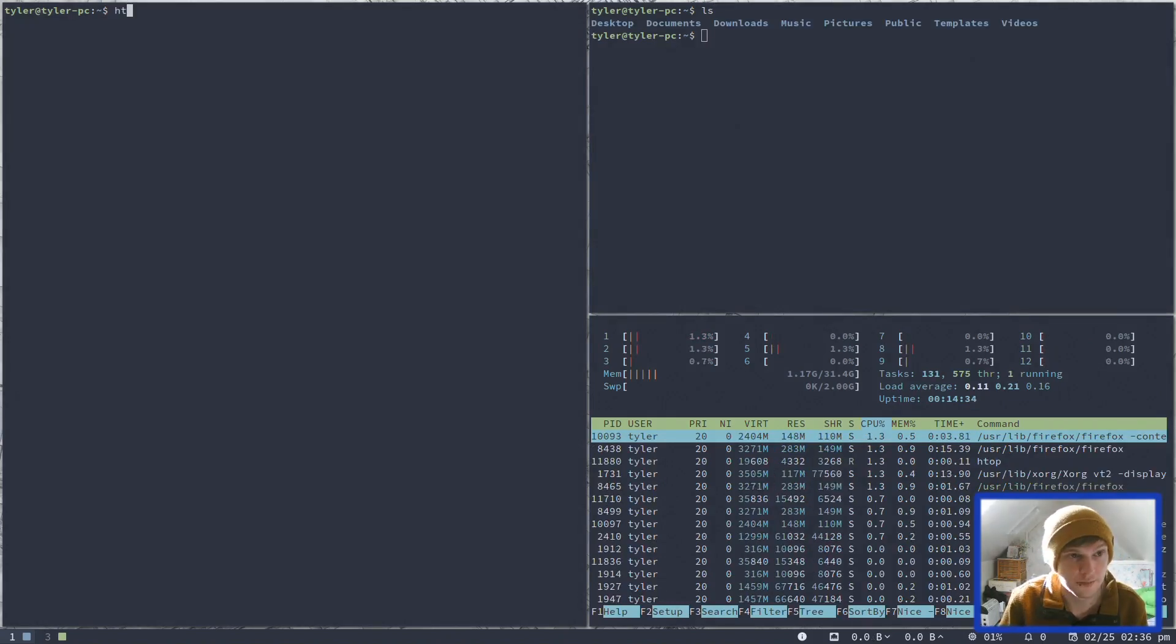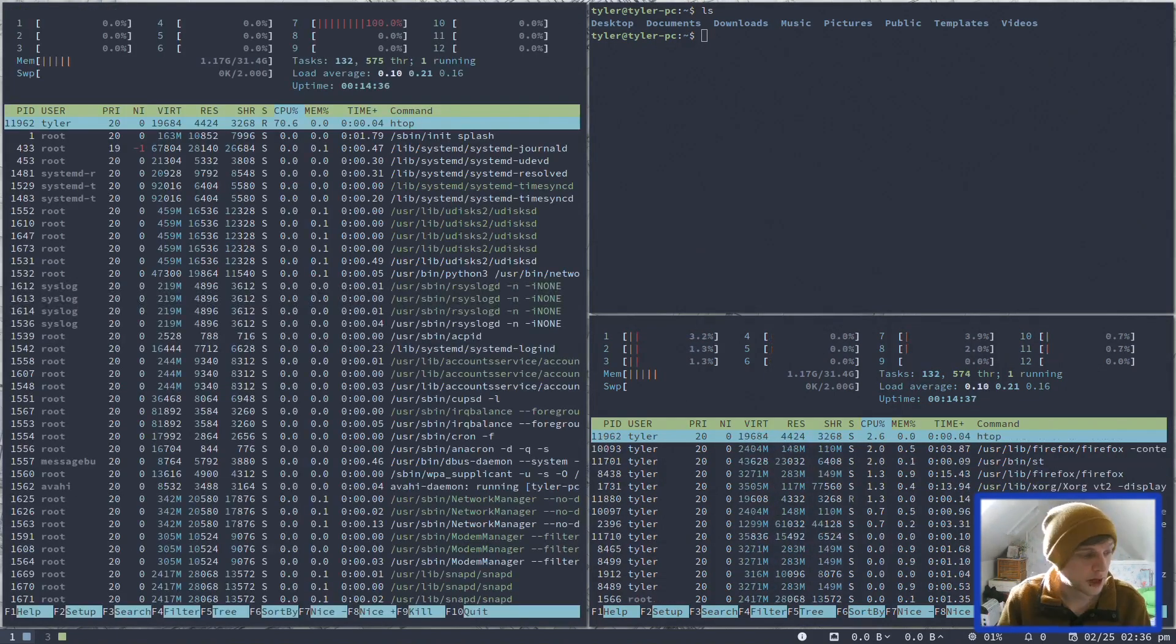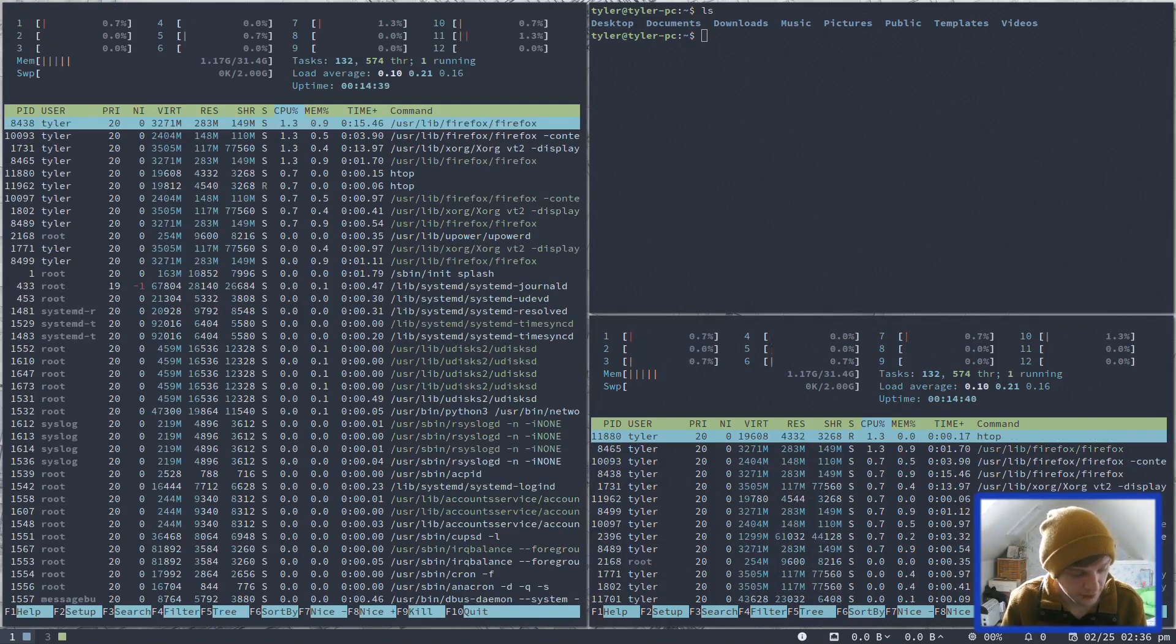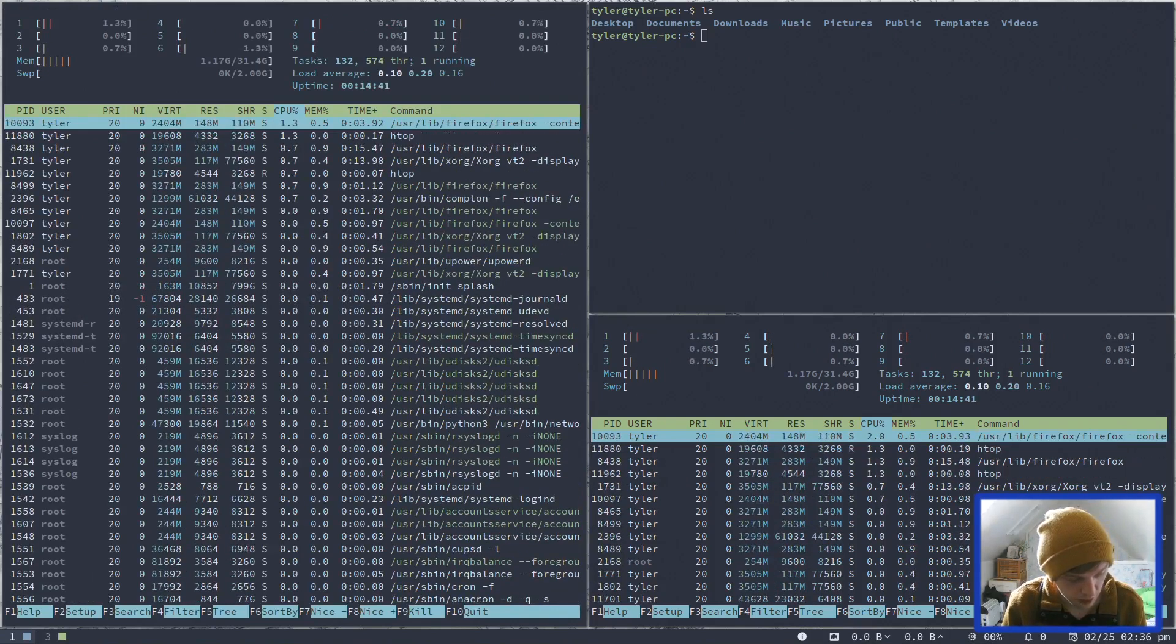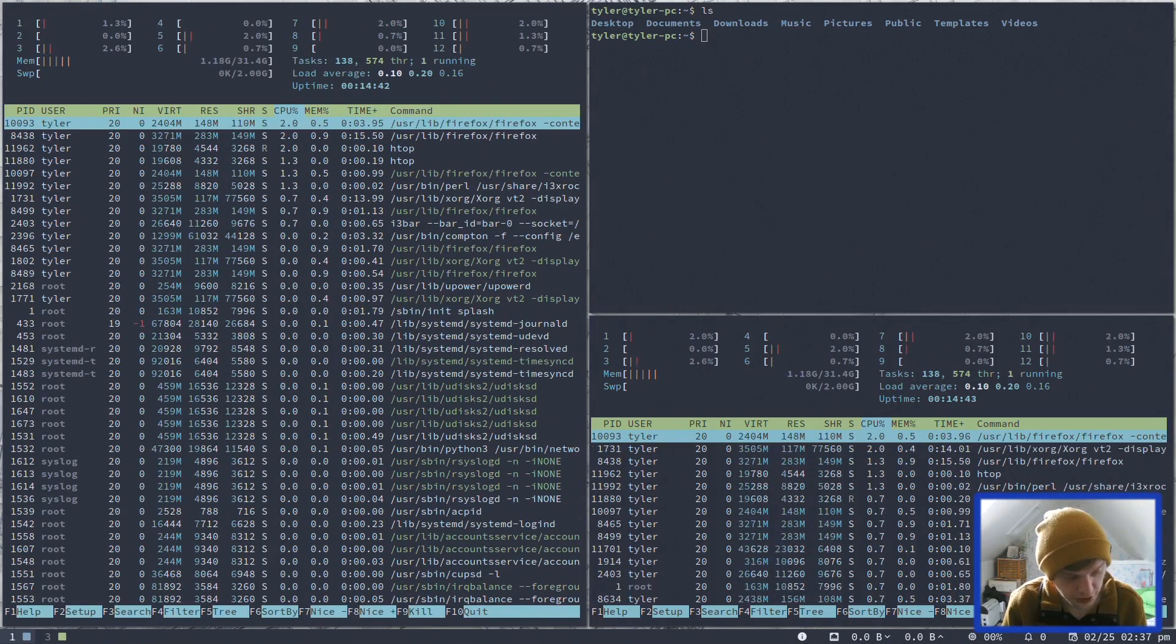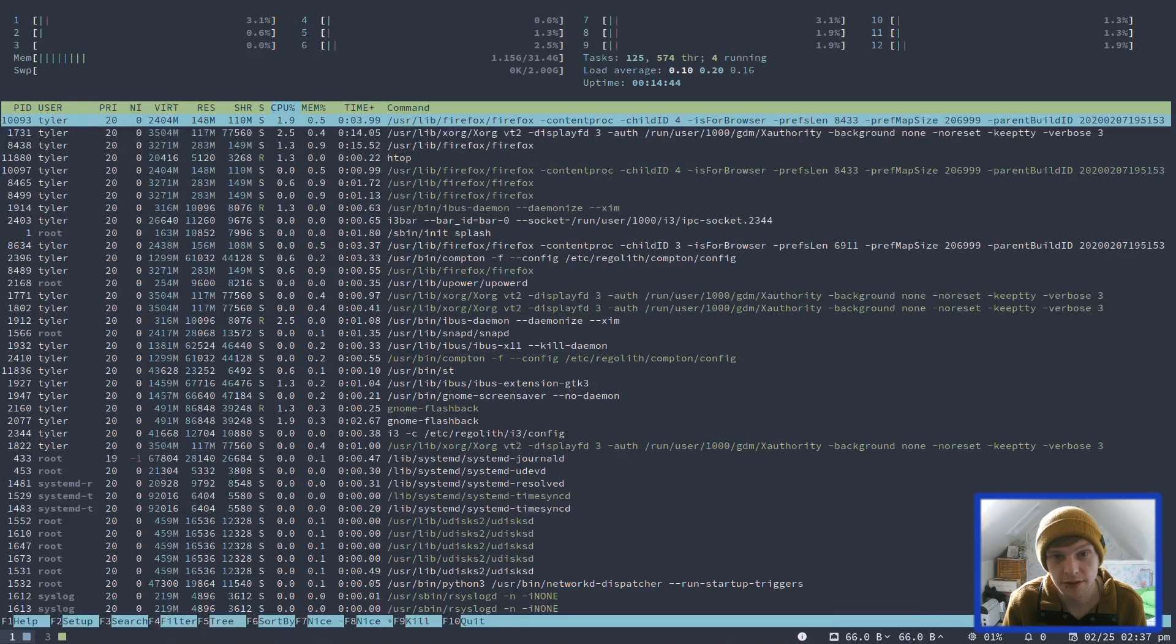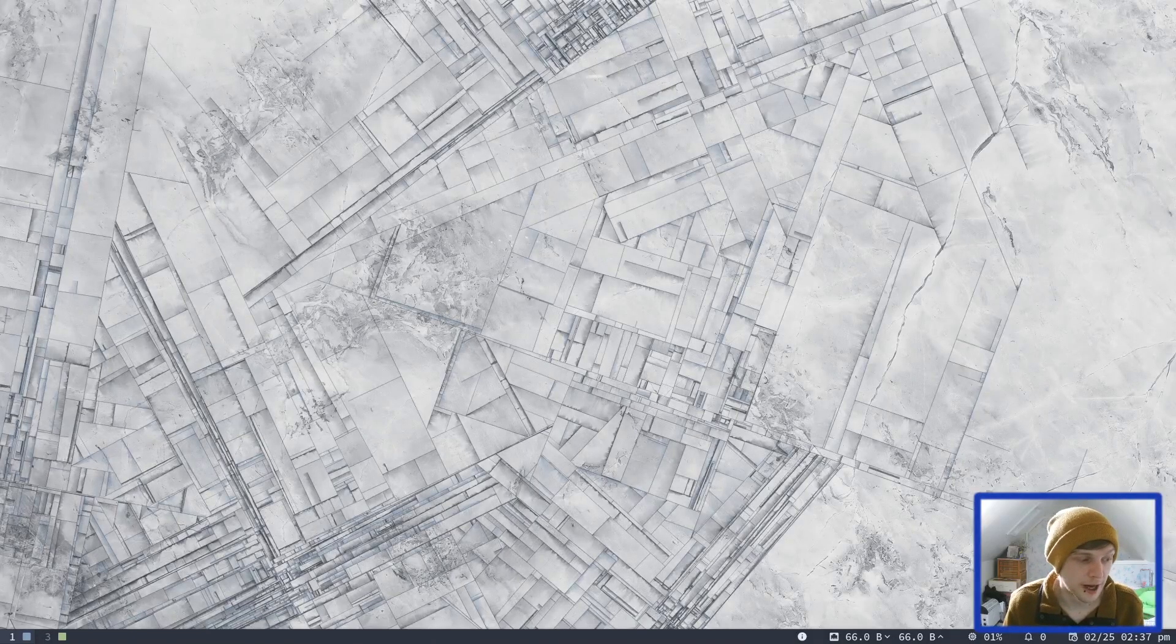And as I said, it will keep things looking all nice and neat for you. So if you wanted to get rid of some of these things, you would go to modifier key, shift and Q. And like you can see, you can then close things like that.